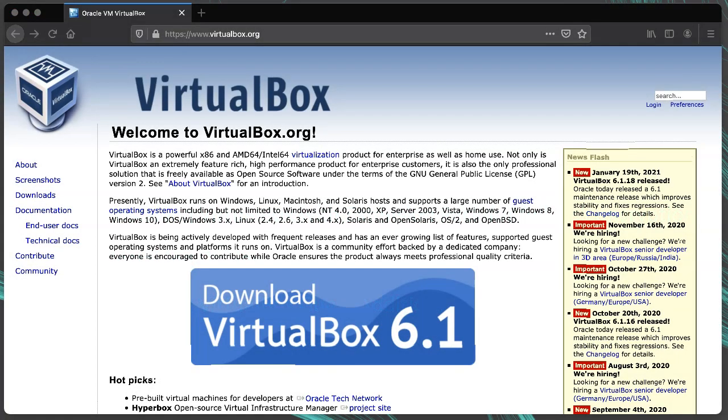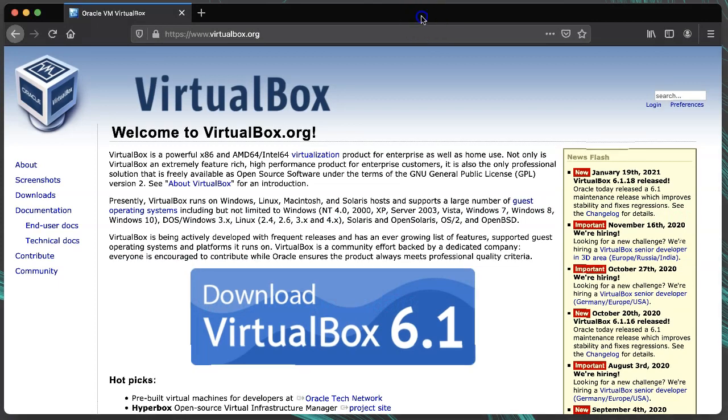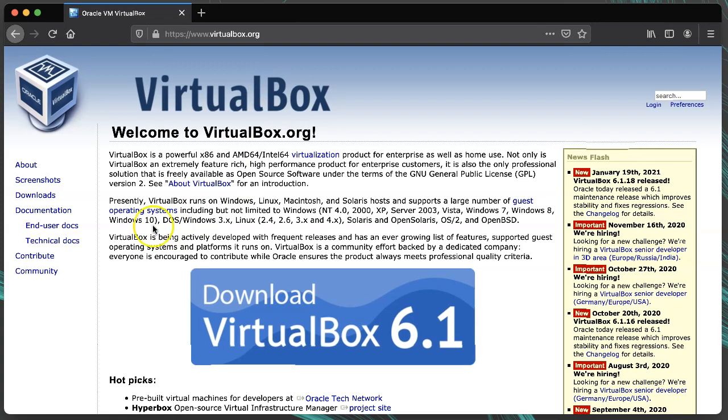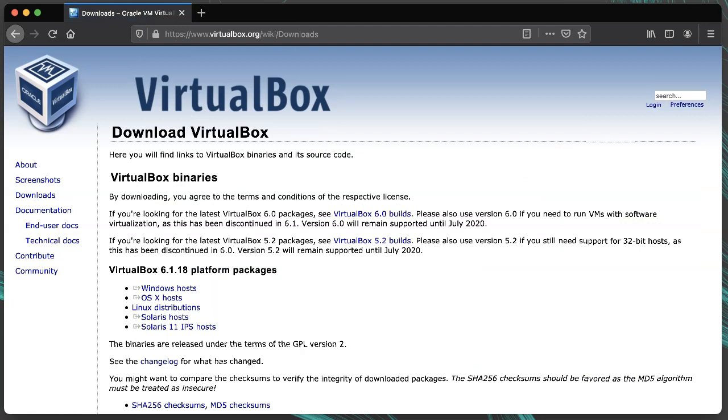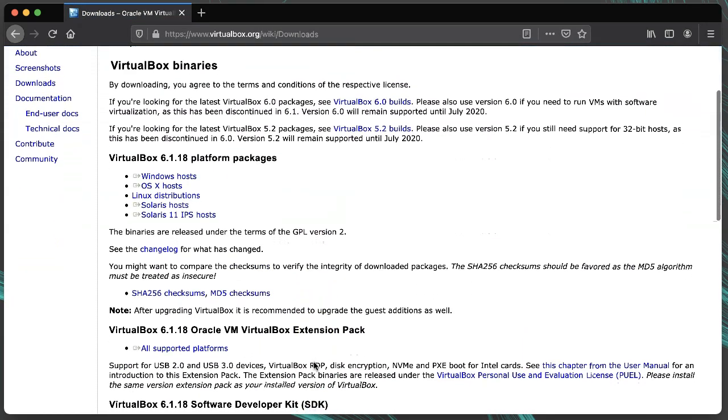If you don't already have VirtualBox installed, go to https://www.virtualbox.org and go to the downloads page. Download the version for your platform and install it.